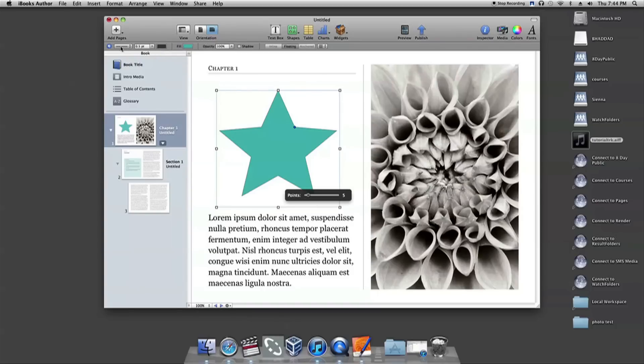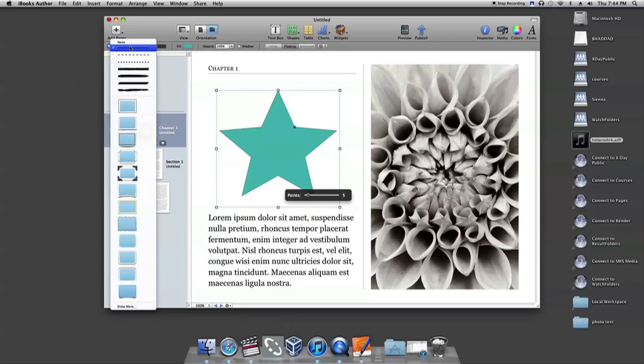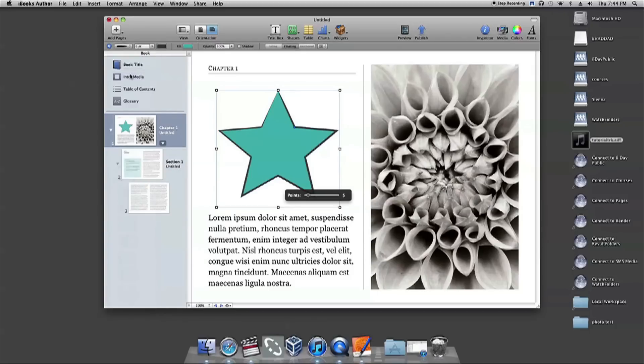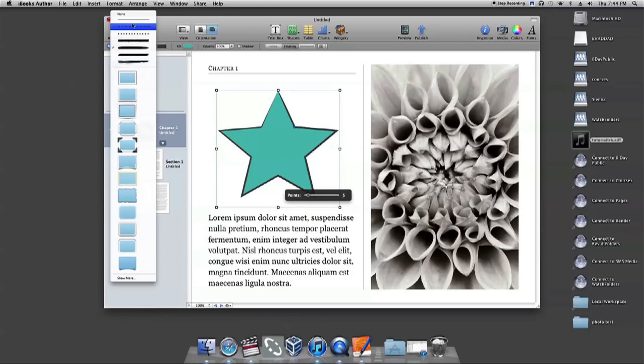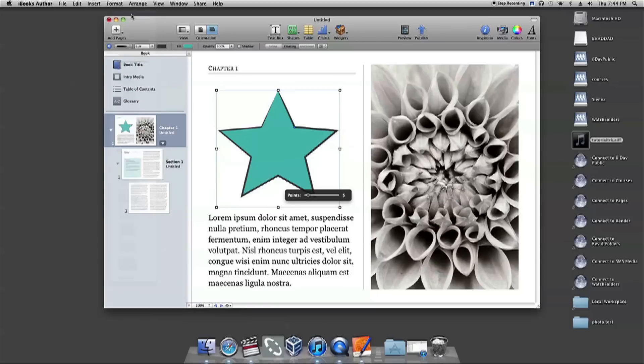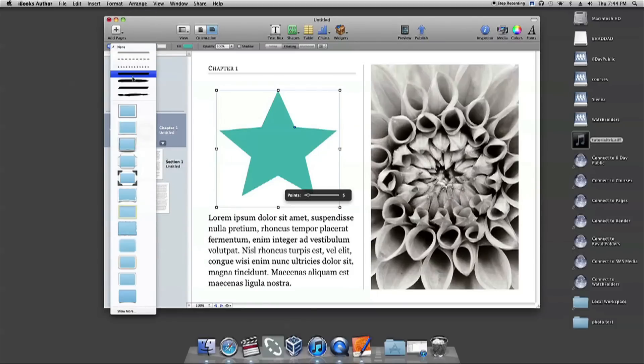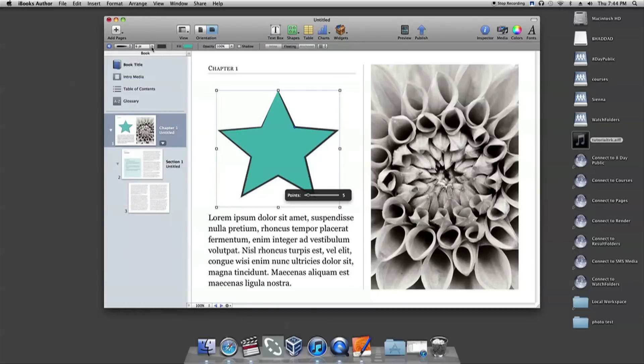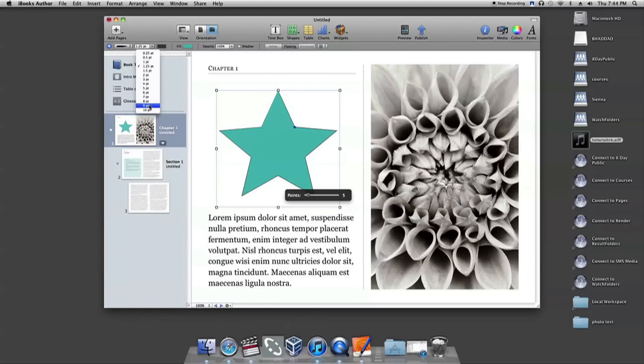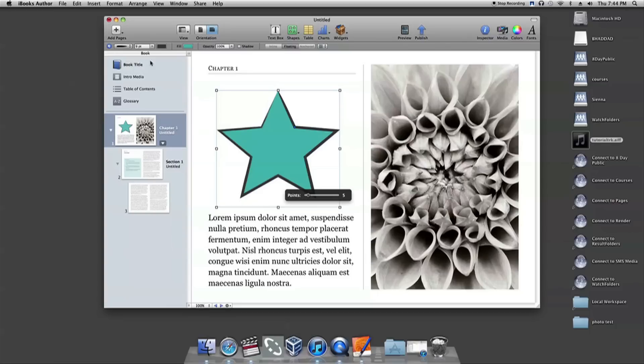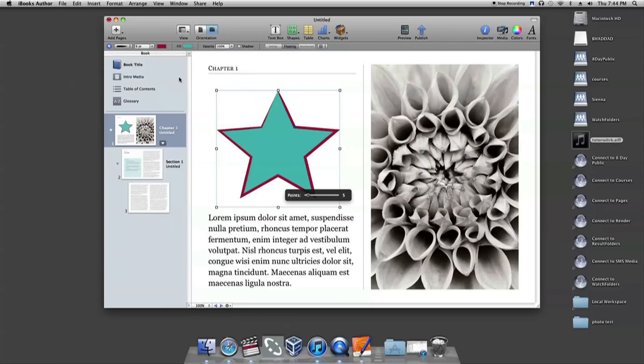There is a secondary toolbar right under the main one. The first tool shows a line. This allows you to change the line's style or if you want to have no outline at all. The next tool allows you to choose how thick or thin you want the line's style to be. The color block next to that allows you to change the color of the outline.